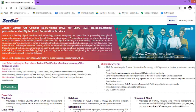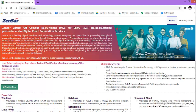Now let us look at what are the eligibility criteria. You should be completing your BE, BTEC in Computer Science, Information Technology or MCA pass-out in the year 2019 and 2020 only. An applicant must have scored minimum of 60% or more throughout academics, 10th, 12th and graduation. Candidates should have valid training certificate at the time of appearing for online assessment.